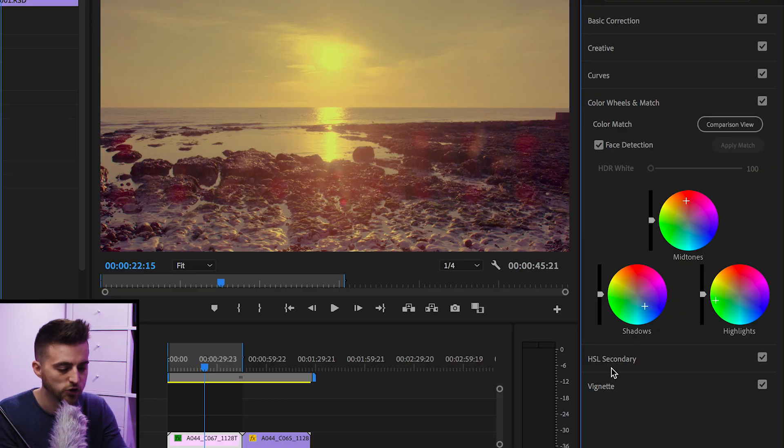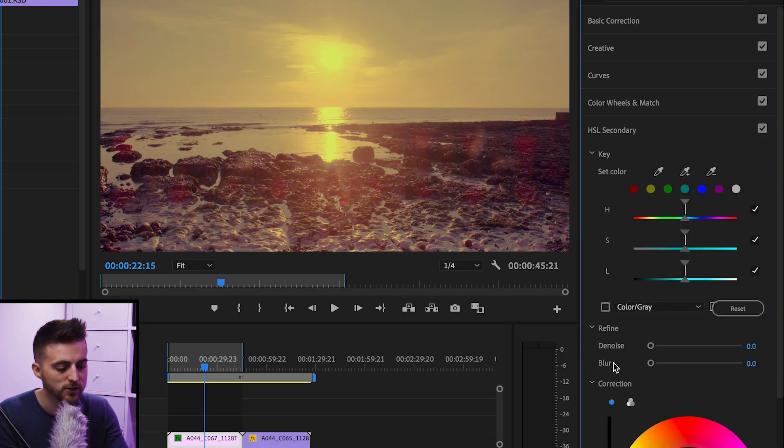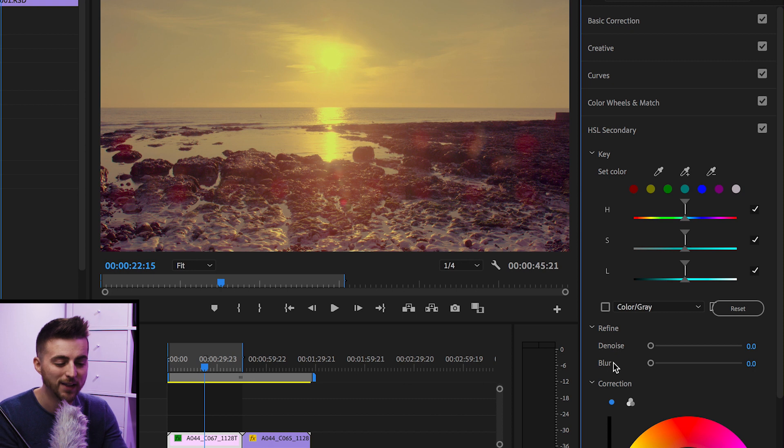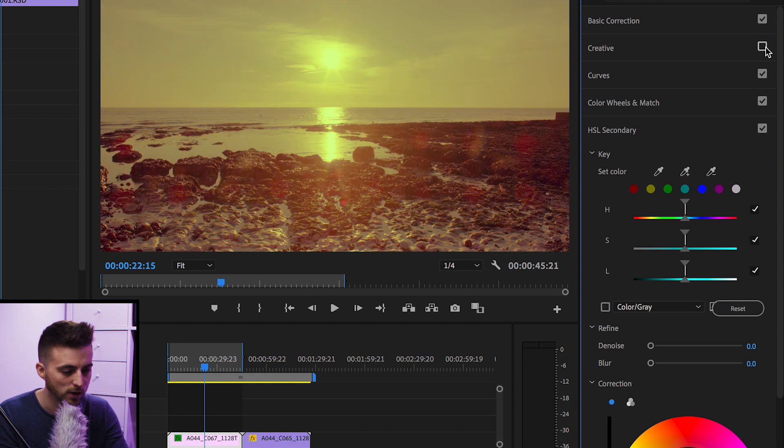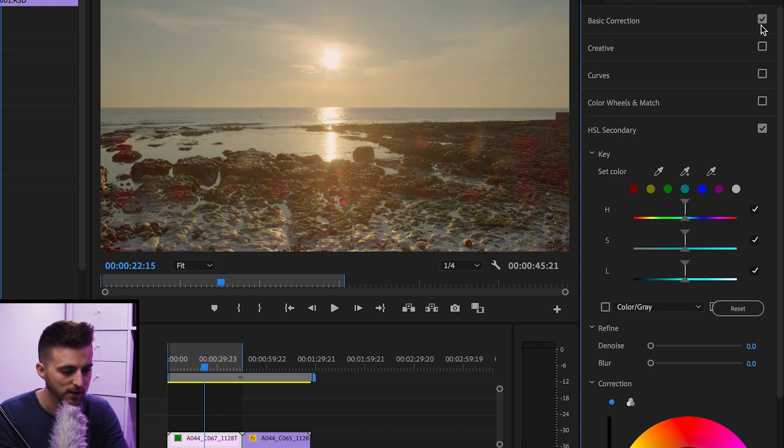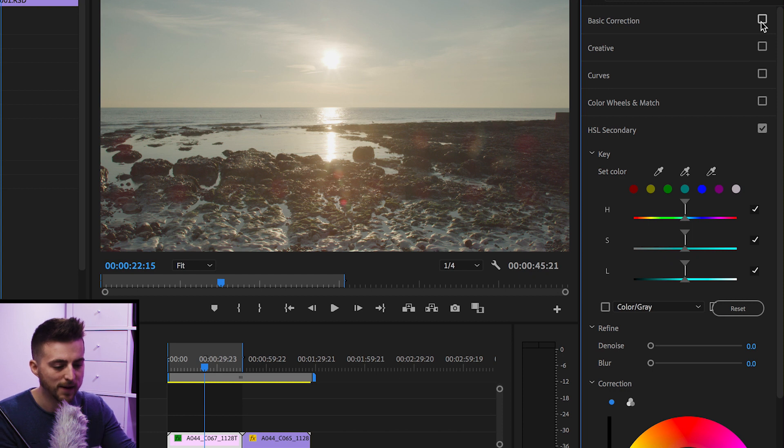So make your adjustments. We'll move down to HSL secondary. And this is where you're going to target specific colors. So just for now, so we can see what we're doing, we're going to turn off creative curves, color wheels, and we'll even turn off basic correction. So we'll go back to how it first looked.